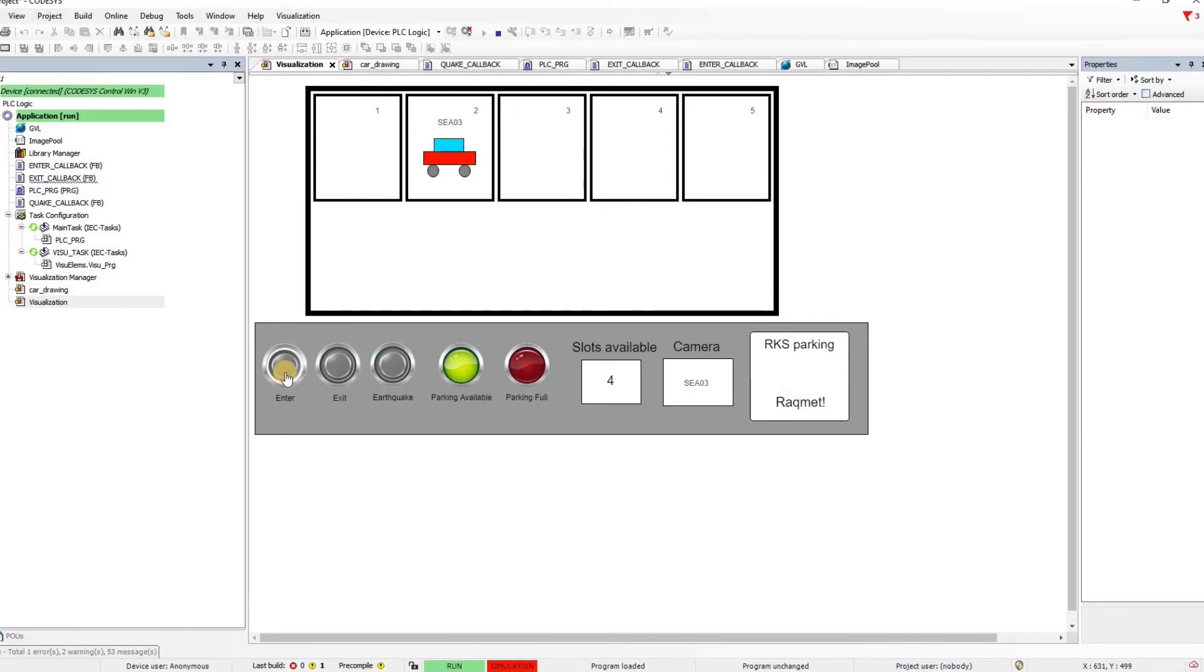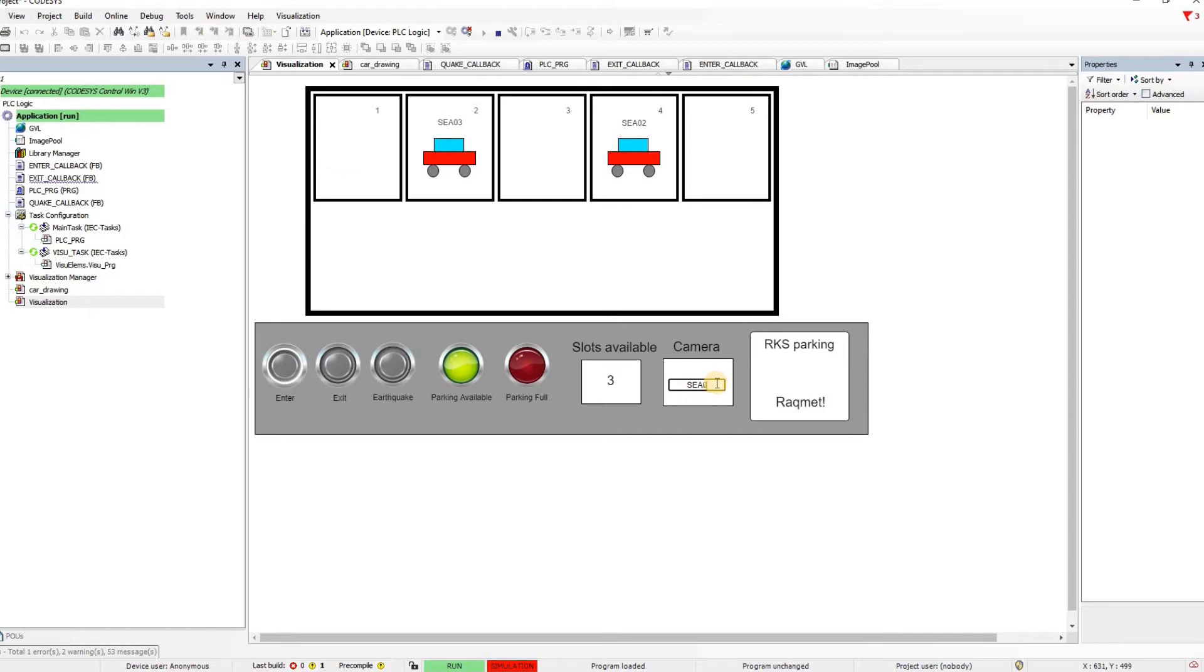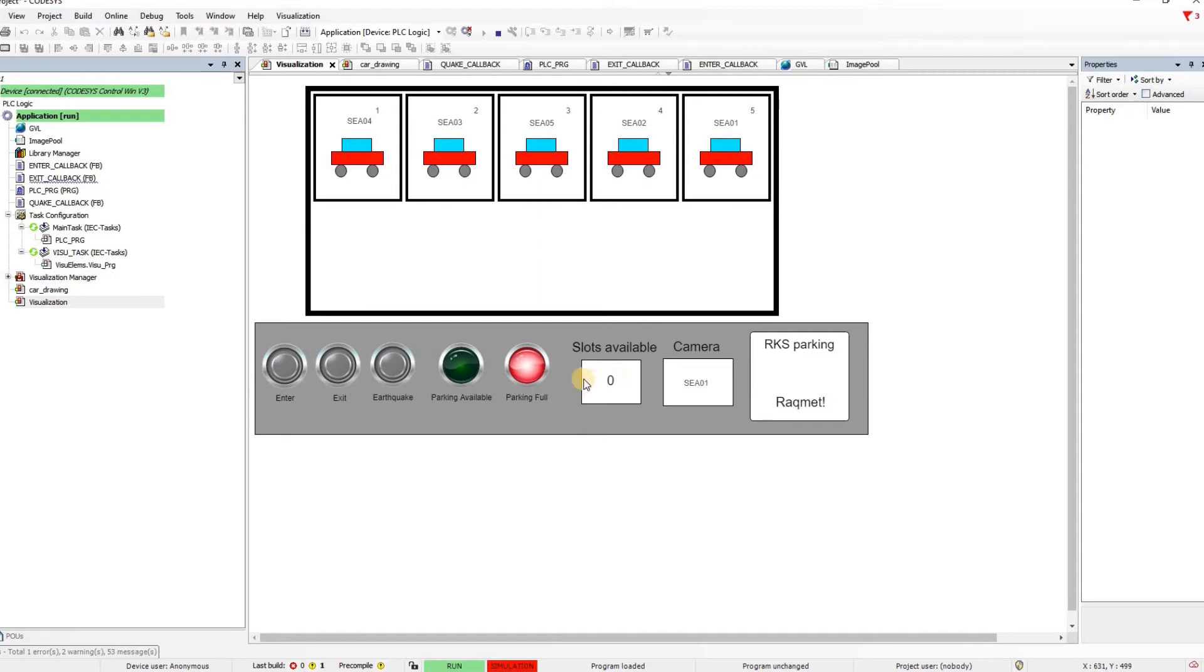Then we can have cars with different plate numbers entering into the parking like SEA02, SEA03. If you have five cars already entered then the parking will become full. Now there's no spot available. The parking full pilot light is turned on. The parking available pilot light is turned off.